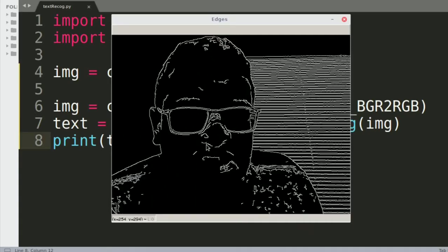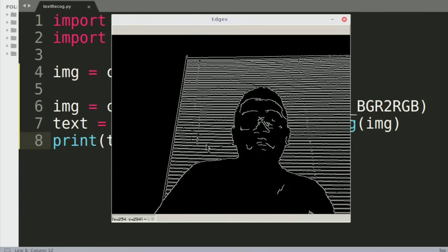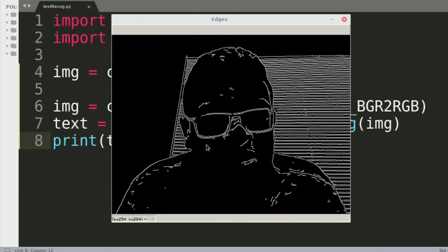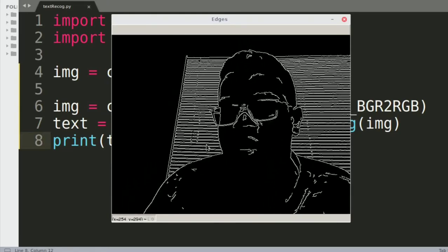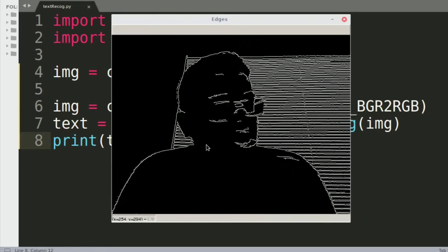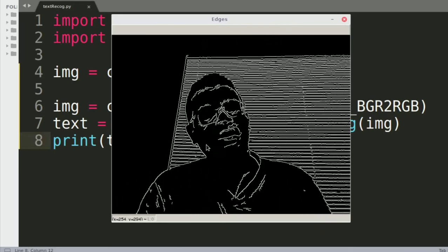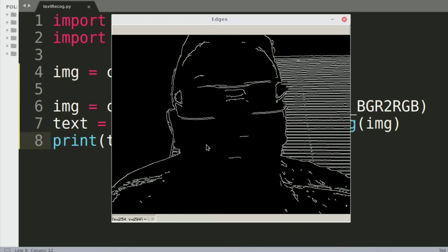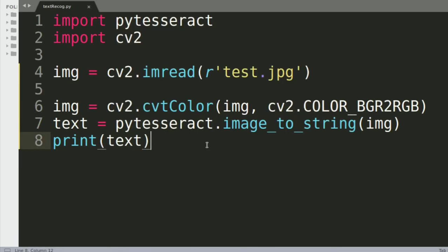Hello everyone, how's it going? Today we wanted to develop a text recognition system — something you could just give an image and it could detect the text on it. Now you might ask why we're developing this today. The simple answer is we got nothing else to do, so let's get on it.